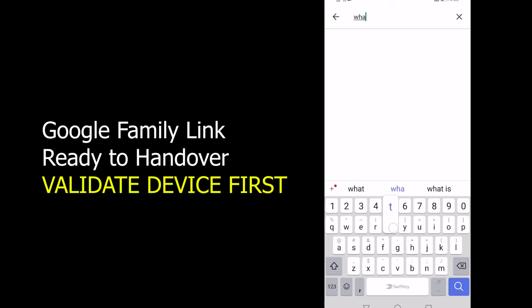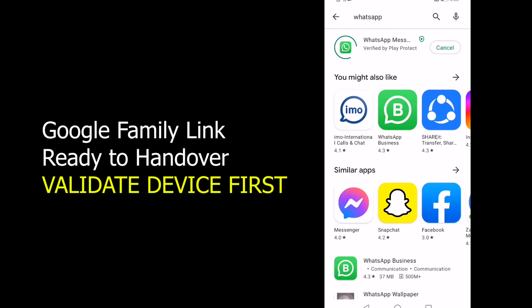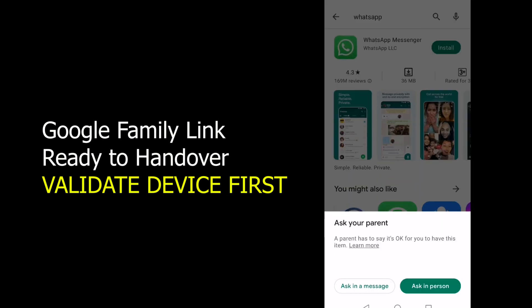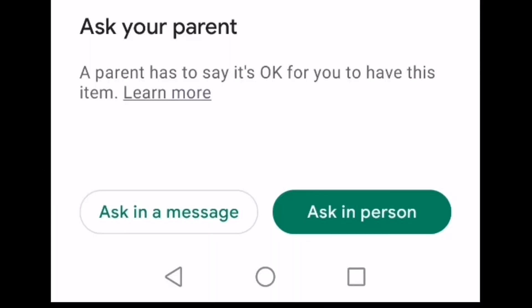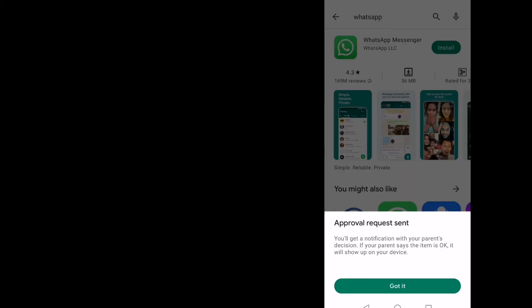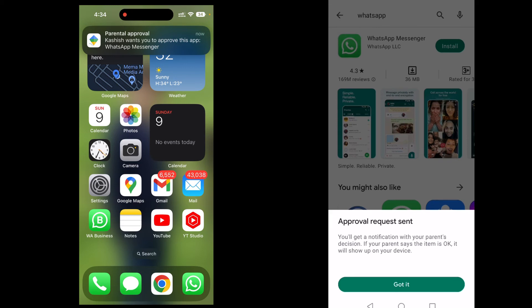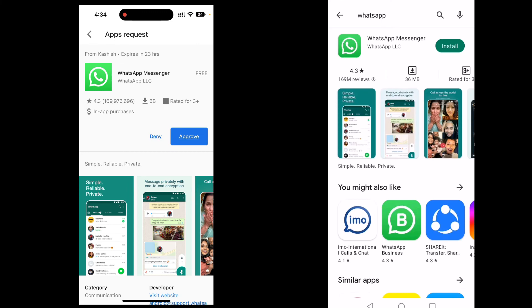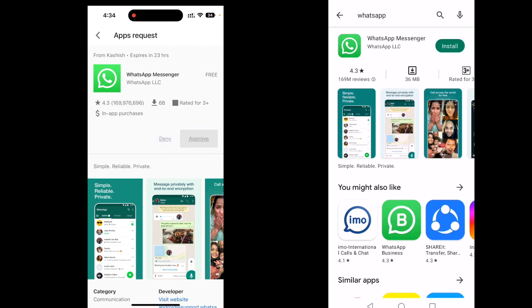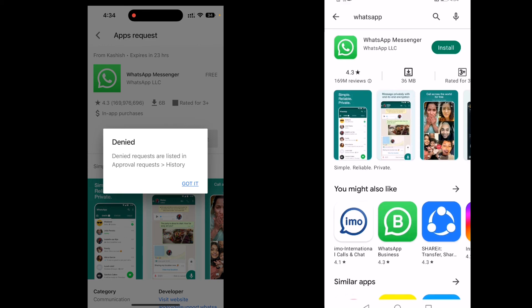If I want to install an app that is not disabled by the parent — for example, WhatsApp — WhatsApp installation is possible, but a message appears saying the parent has to approve it. The child sends the request, and on my other device a parental approval notification appears. I can approve or deny from there. On my first device I can type okay to approve, or on the other device I can tap Deny — and it shows as denied.